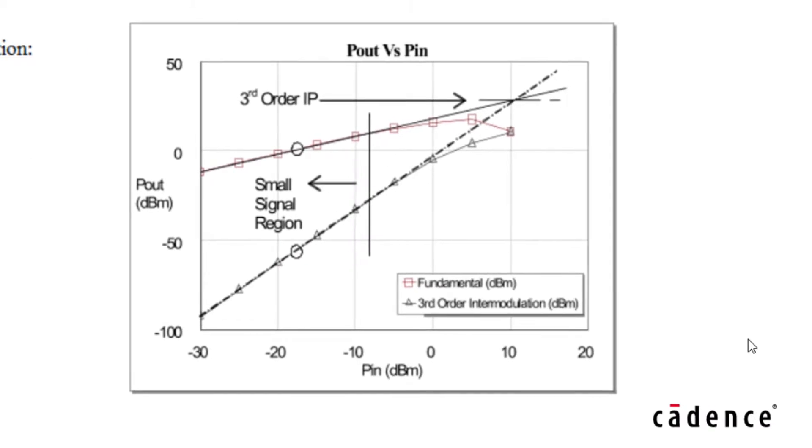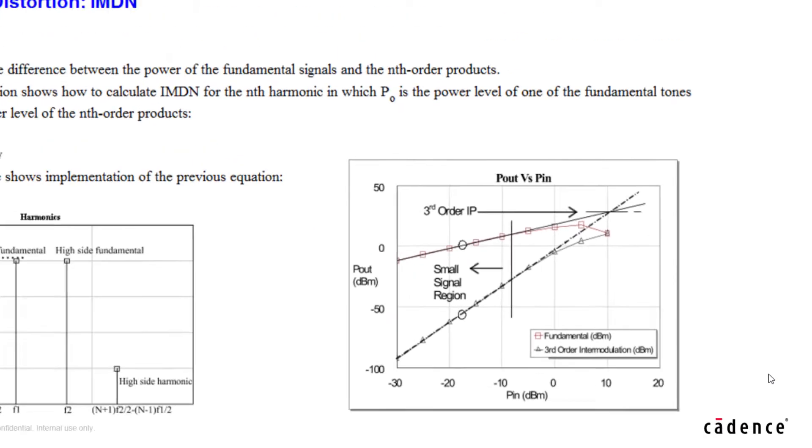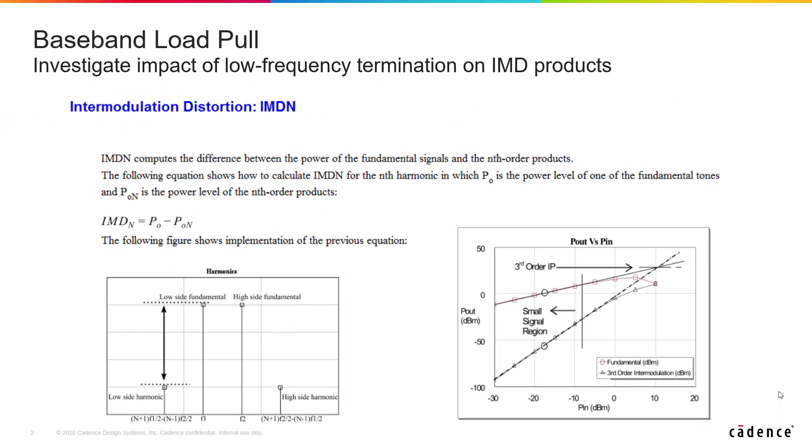For example, if the two-tone or the two signals are separated by one megahertz, then the third-order intermod products will be a one megahertz tone on either side of the two fundamental signals. The closer the fundamental signals are to each other, the closer these products will be to them. Filtering then becomes impossible if the intermodulation products fall inside the passband of the filter.